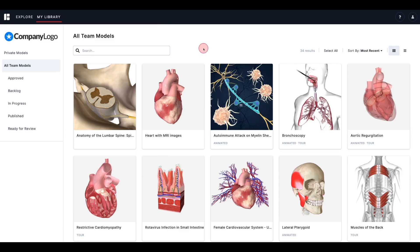Now let's take a tour through My Library. If you are not a member of a team, your library is private to you, so you will only see private models on the left.